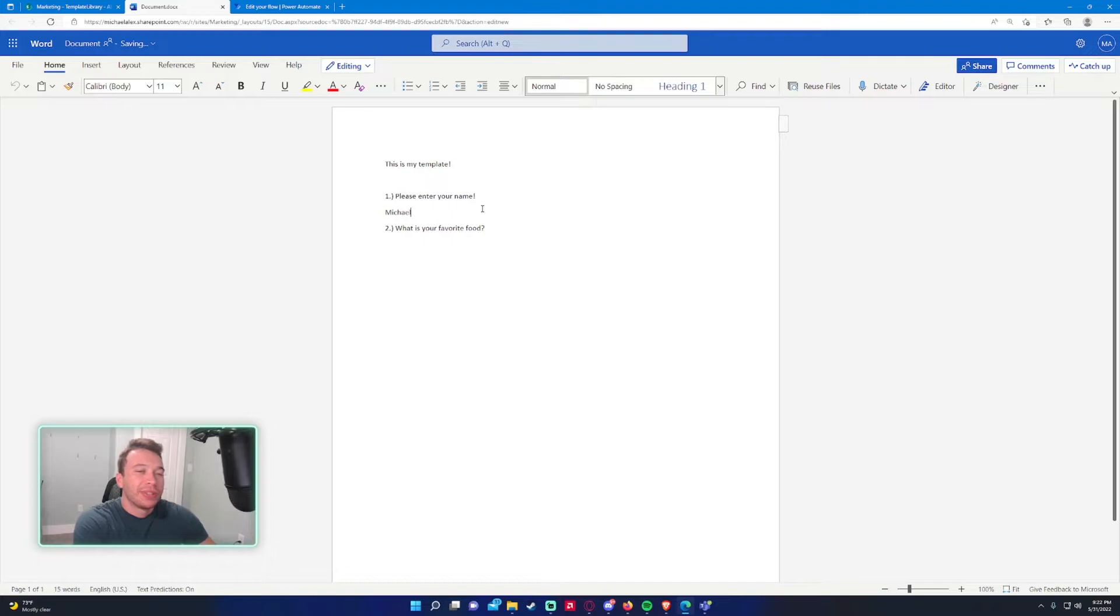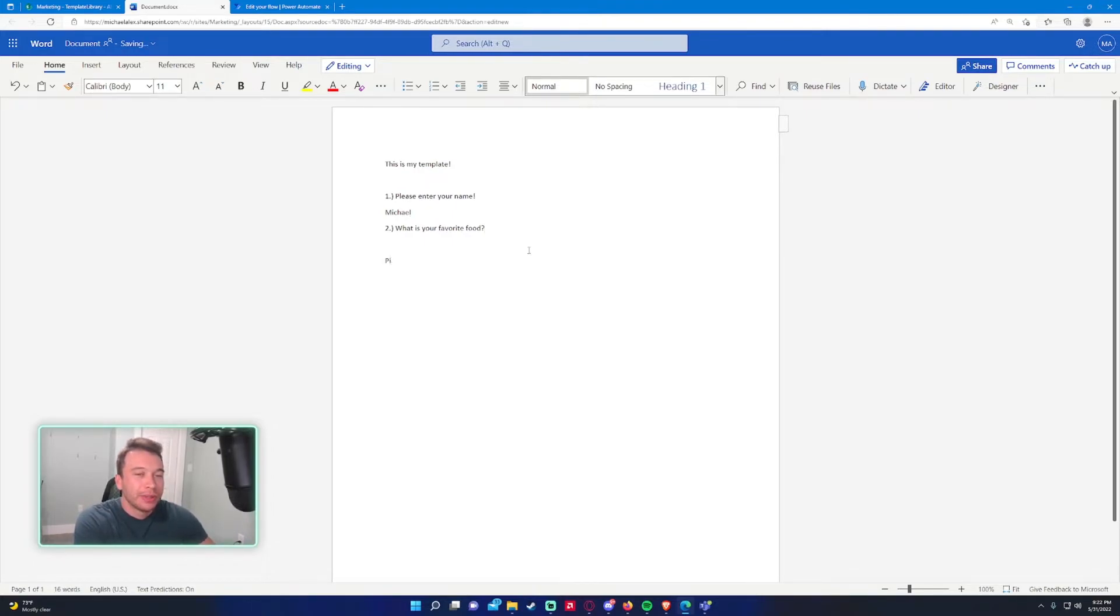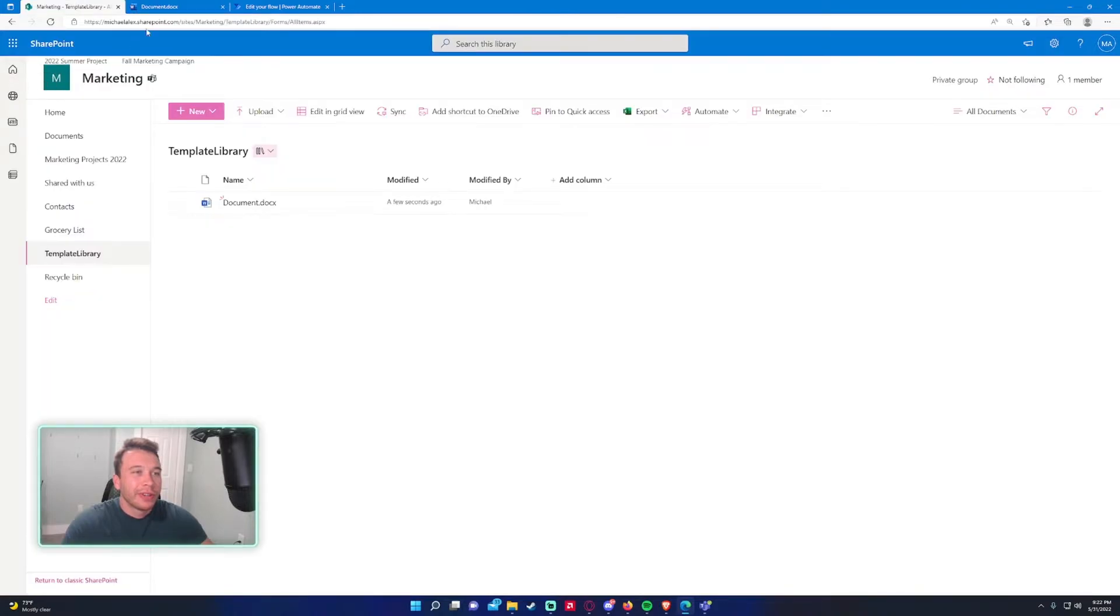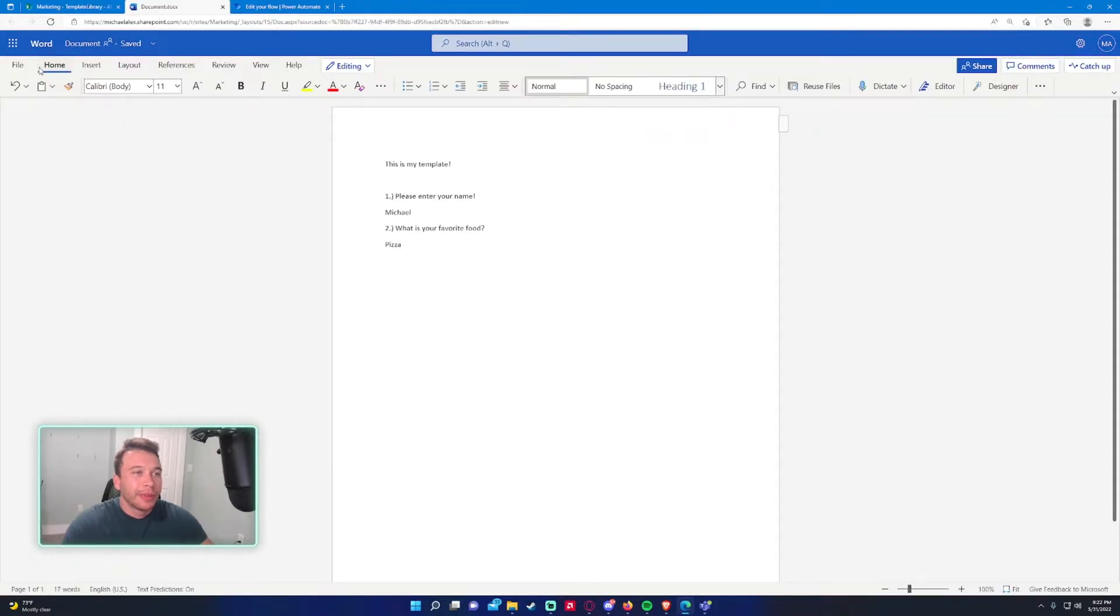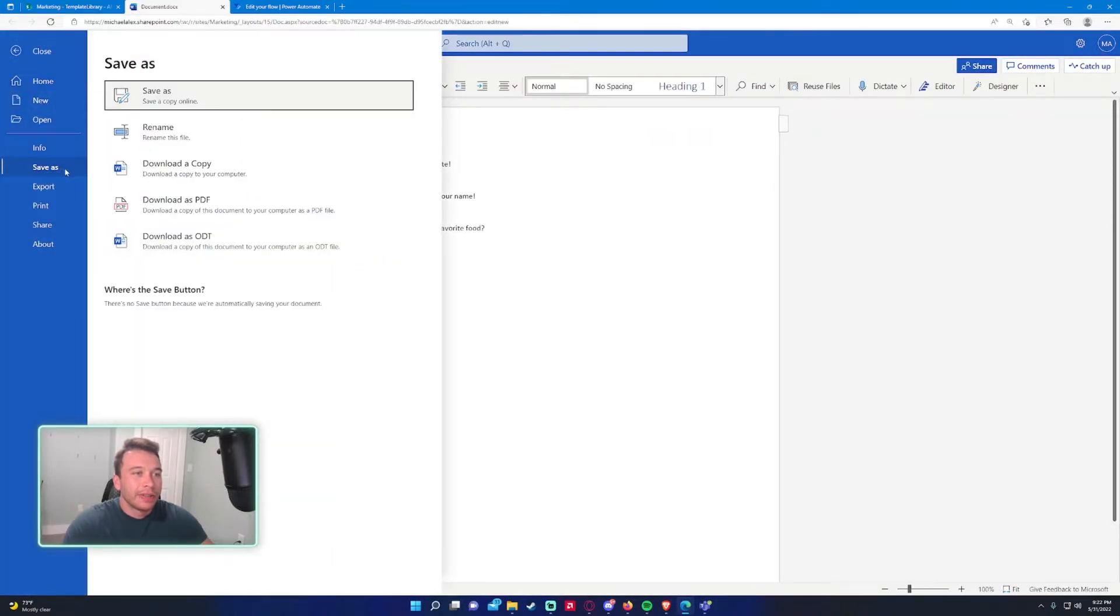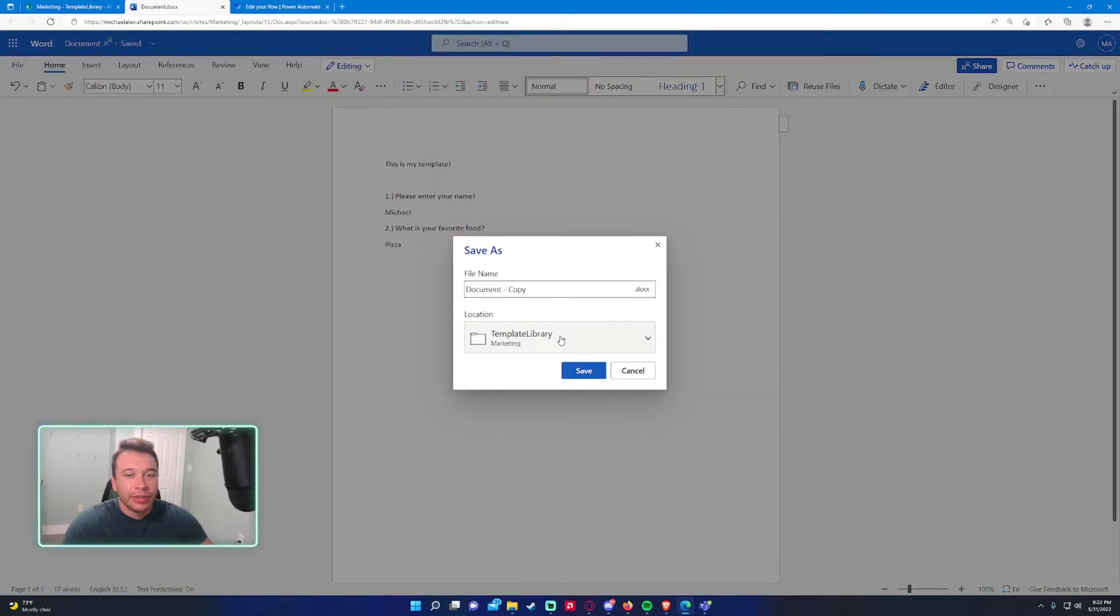So what is your name? Michael. What is your favorite food? We will do pizza for this one. Alright. And then I can go ahead. So let's say I'm a user of the marketing team. I just wanted to submit this so I can save as. I want to save as a copy online so the manager can see it.